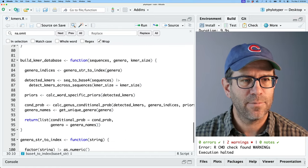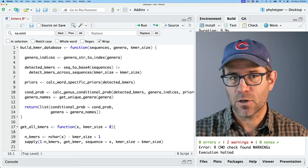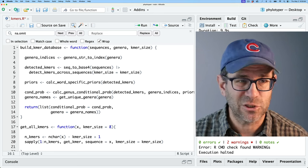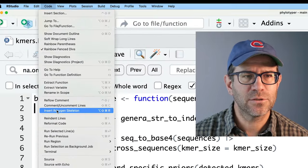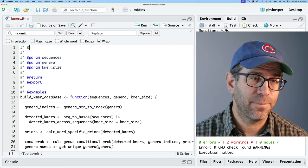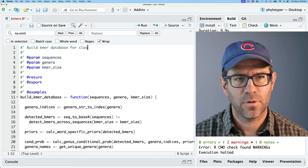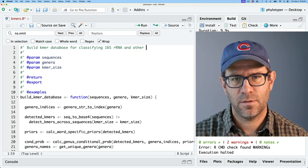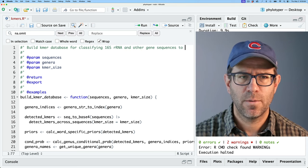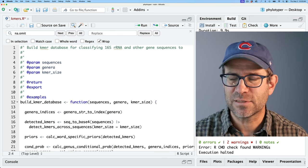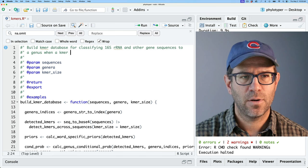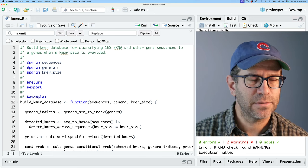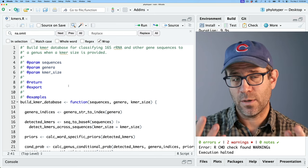And so what I can do is for that one, at least I can find the function, which I think I put at the bottom. All right, build kmers database. And I'm actually going to move this to the very top, because when you come to the kmers dot R script, I want people to know that this is the main function. This is the function that kind of runs all the other functions. And so if I have my cursor inside of the function, I can come up to code and then insert roxygen skeleton here. And so this then creates a preamble. So for my title, I'll say build kmers database for classifying 16S rRNA and other gene sequences.